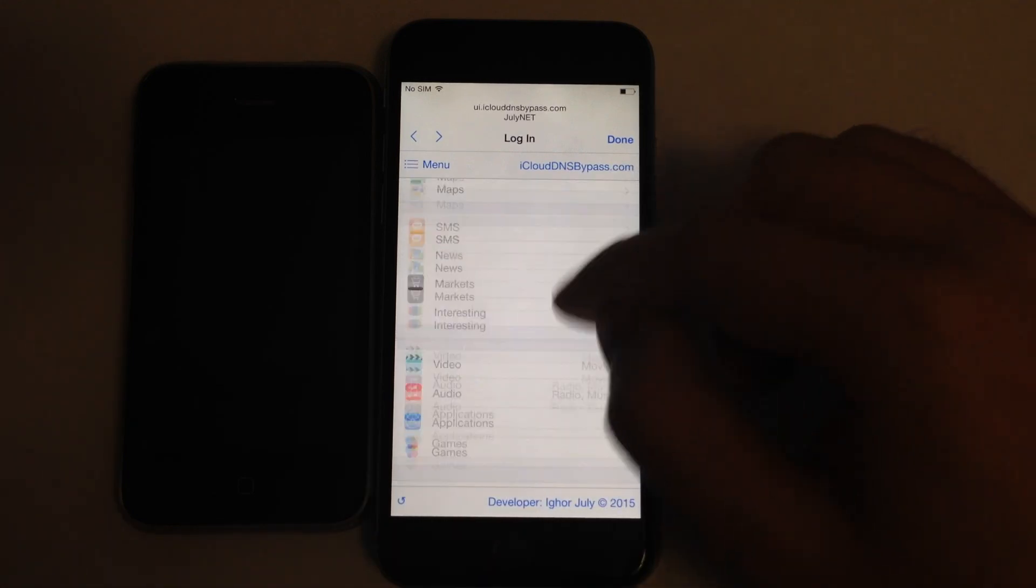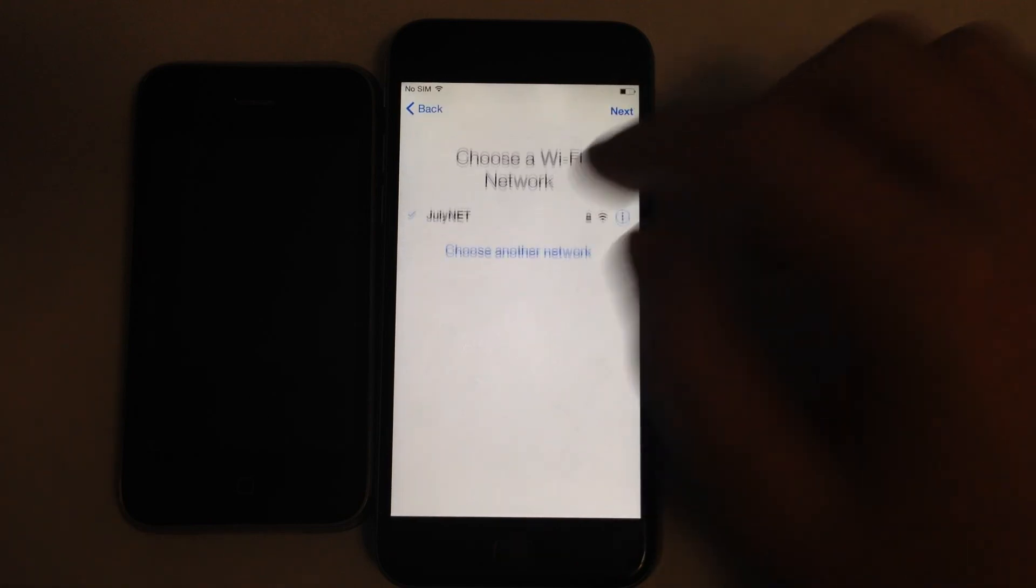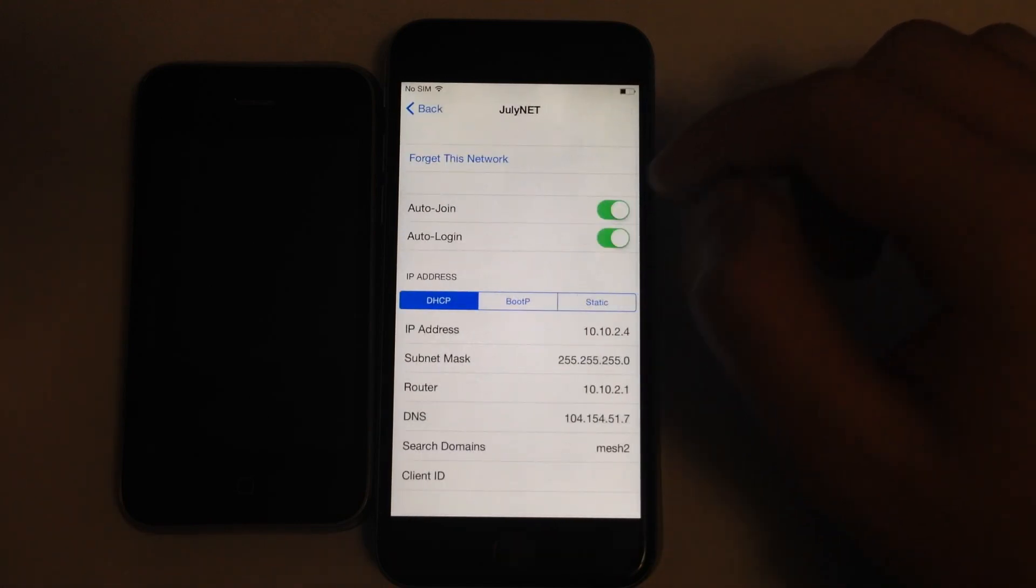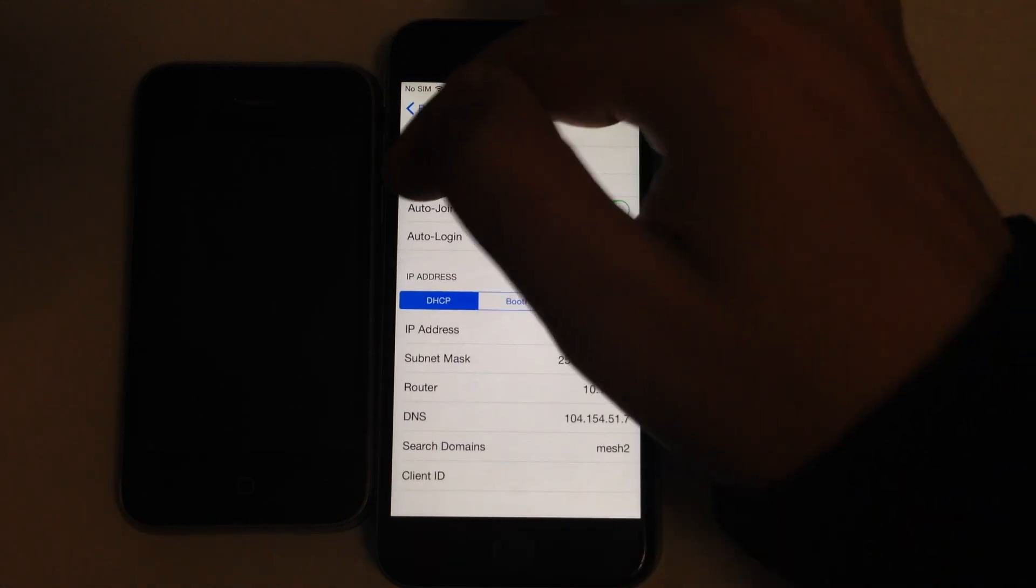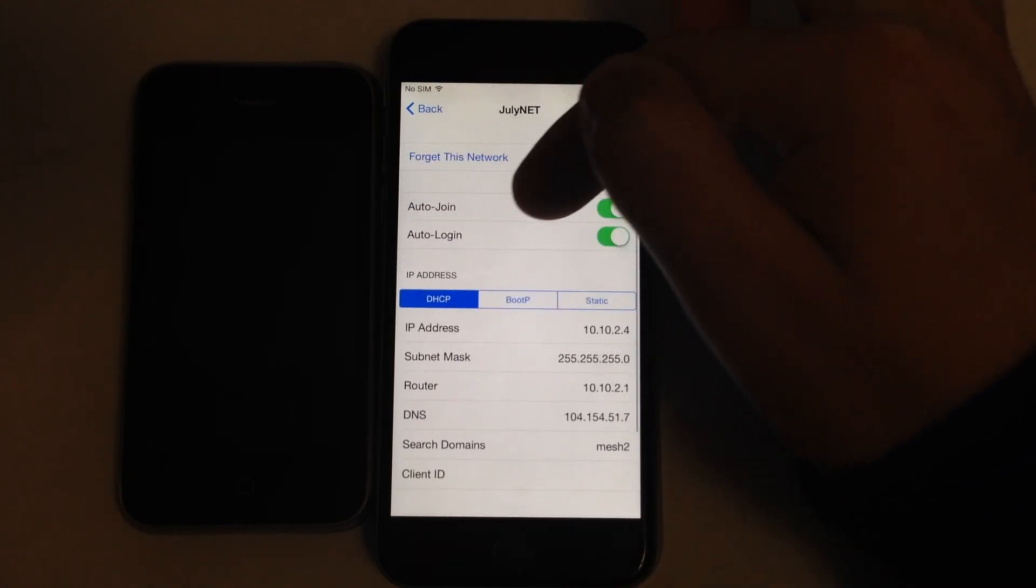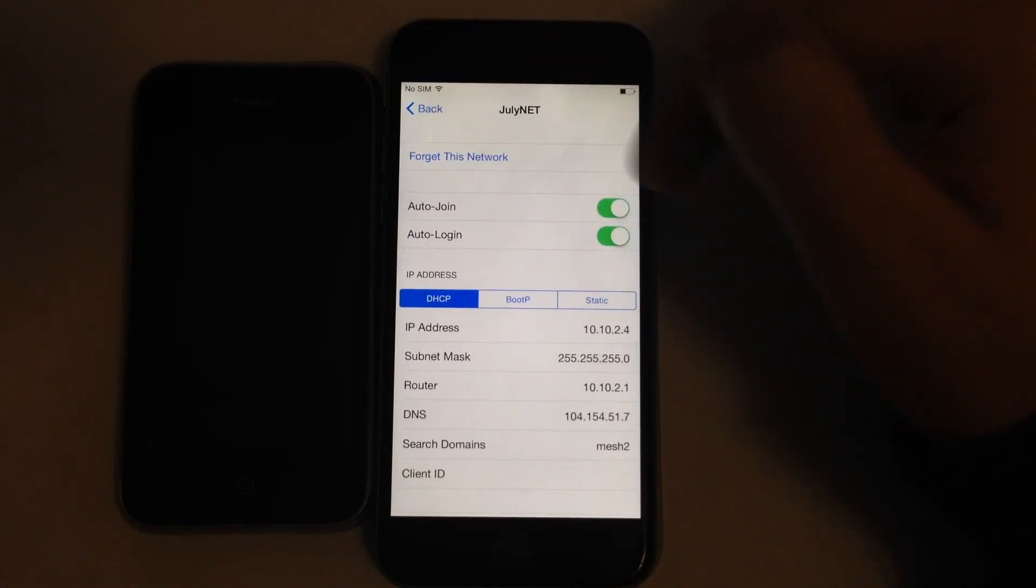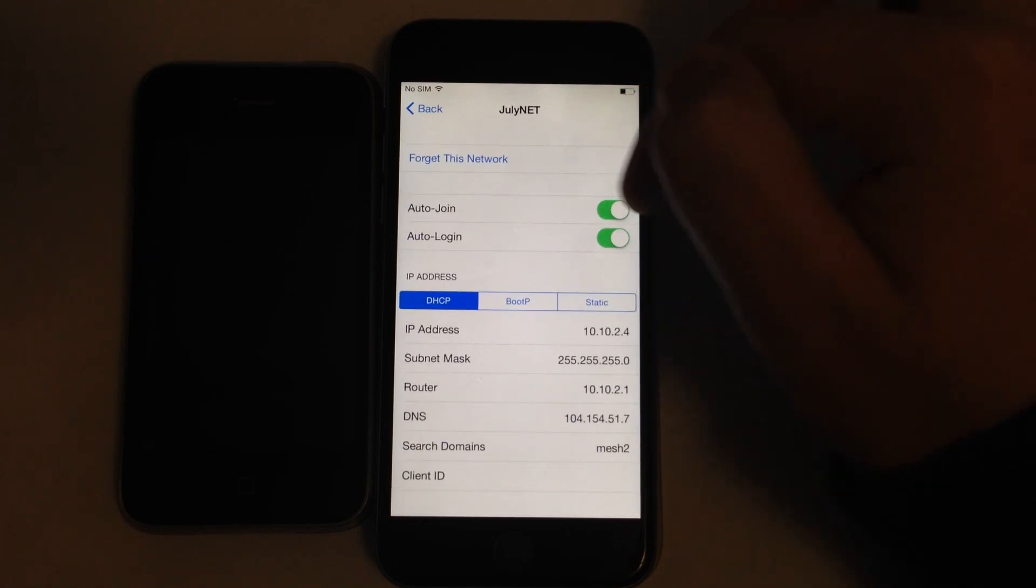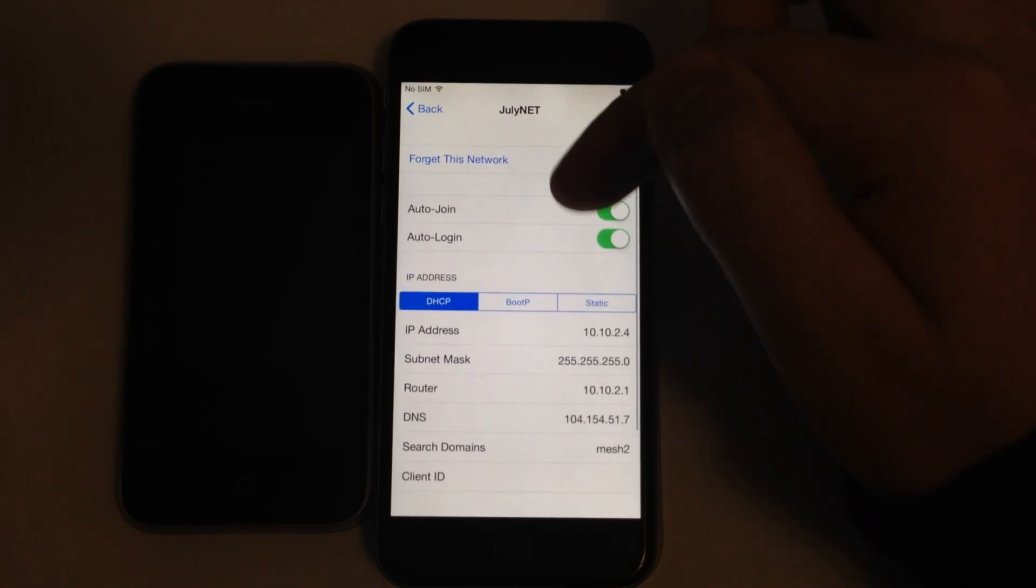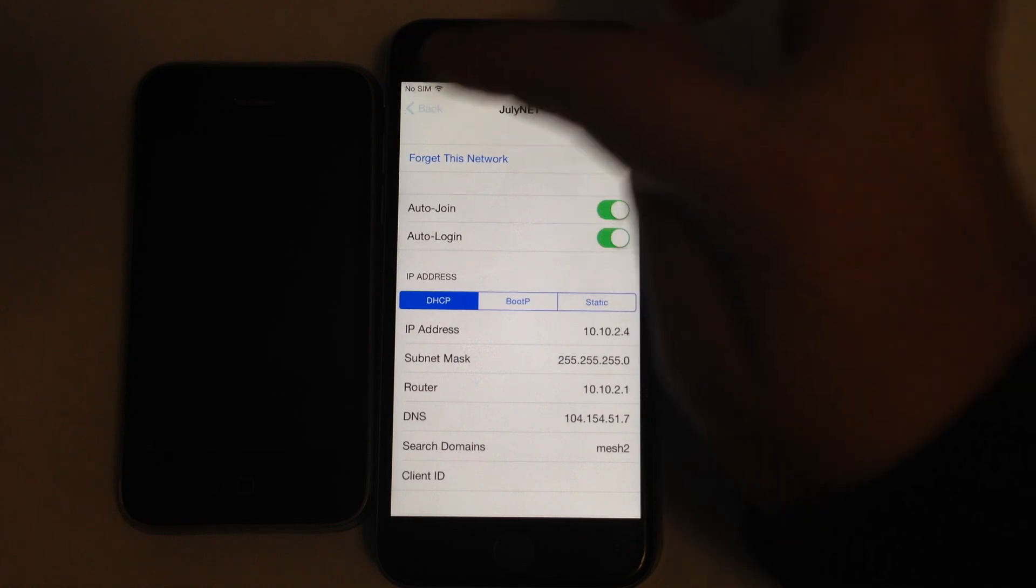One more thing I want to show is that once you've connected Wi-Fi correctly, you can see new checkboxes Auto Join and Auto Login. They should be here and both checked. So you can find them and verify it's OK.